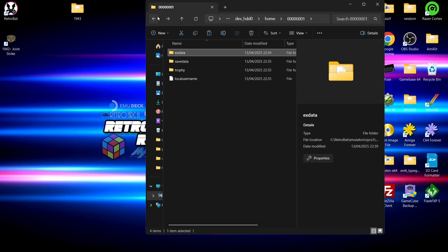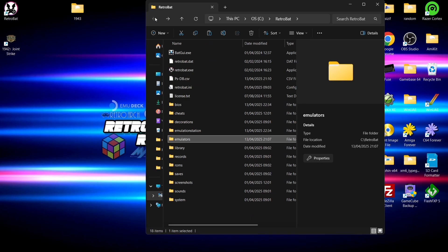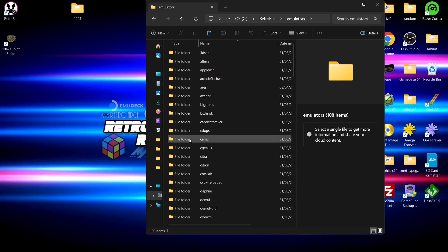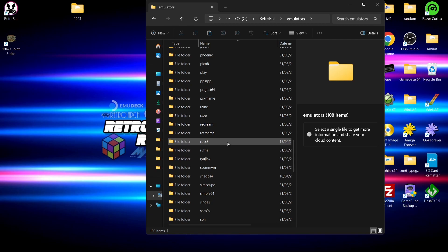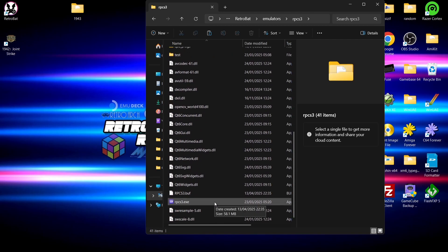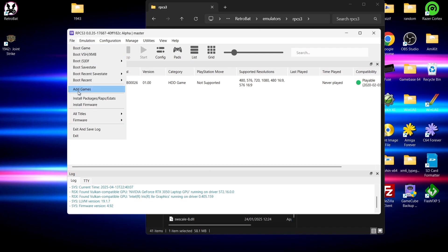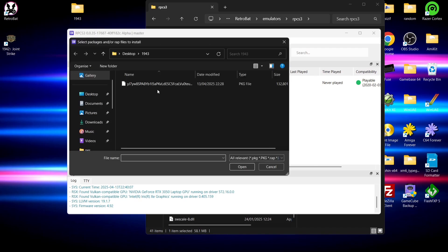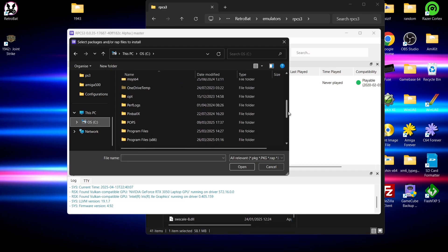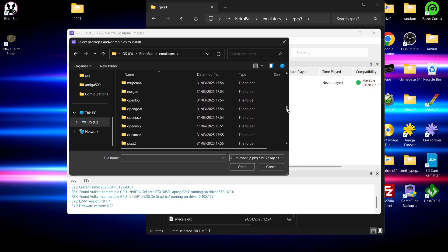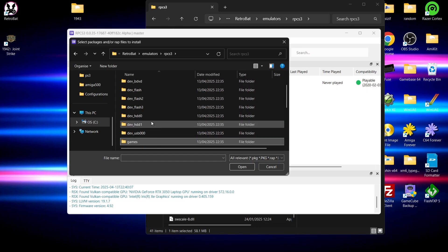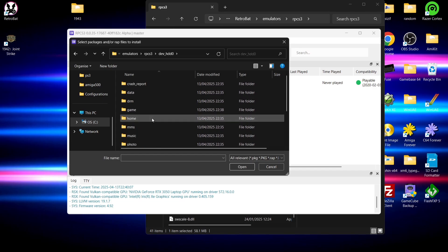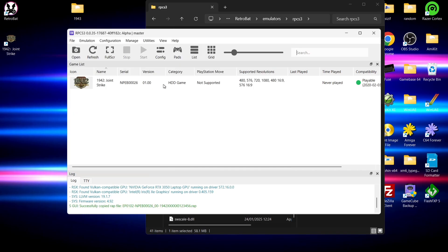What we're going to do next then is go back to the RPCS3 emulator and we're going to open up RPCS3 again. I'm going to go to File, I'm going to go to Install Packages/Wraps/EDATs. From here I need to go to where RetroBat is installed. For me, I defaulted installing it to my C drive. I'm going to go into my RetroBat folder, I'm going to go to my emulators folder, and from here I'm going to drag down until I find RPCS3. I'm going to go into the dev_hdd0 folder, and from here I'm going to go to home and into xdata. Here's that wrap file.